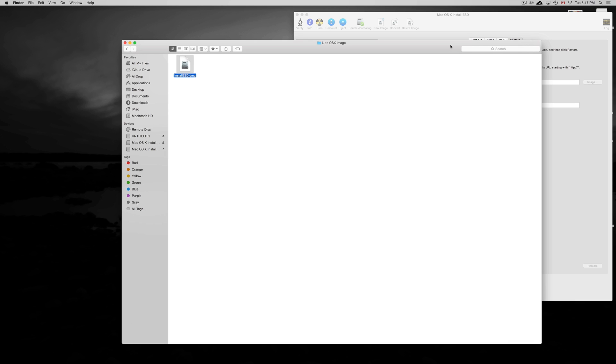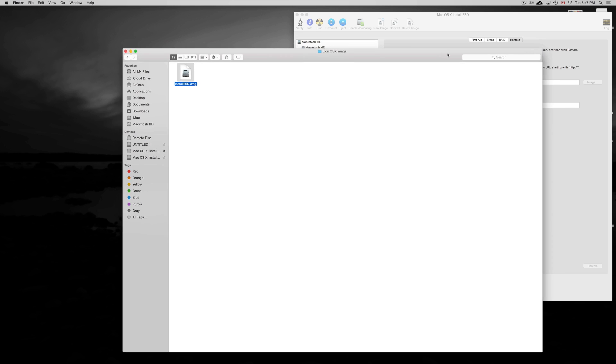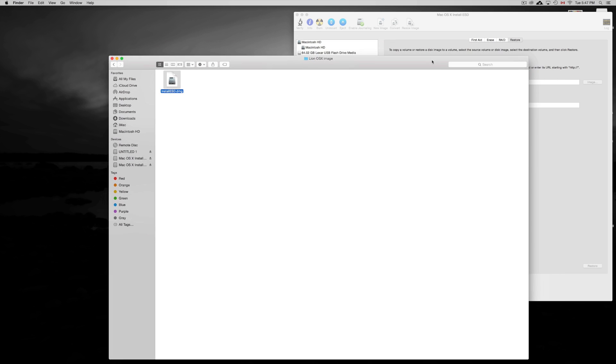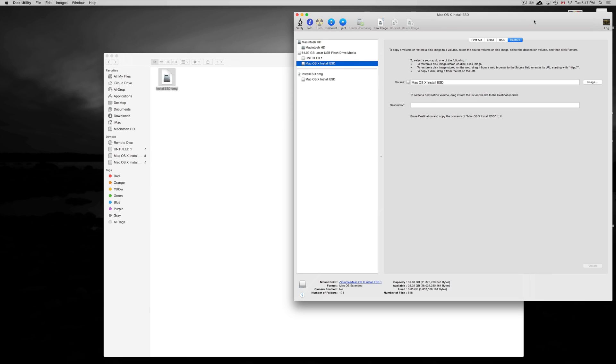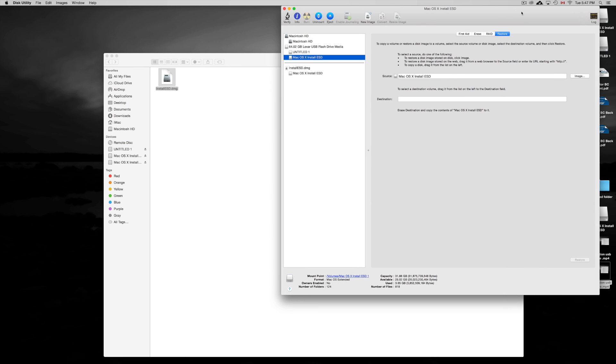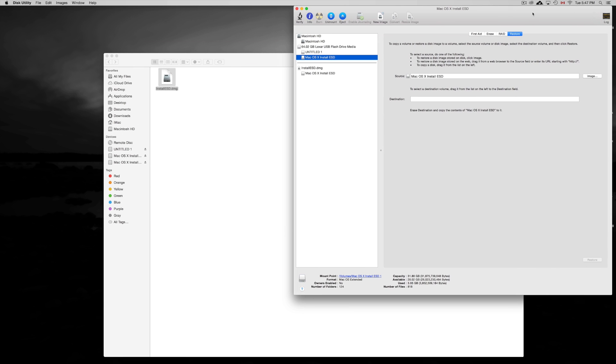With a DMG file you can make an image. You just have to open up the DMG file. That's all you have to do. Make sure you have the DMG file for whatever it is - if it's Lion, Leopard, whatever you got.